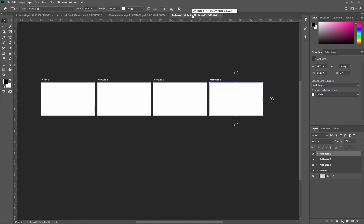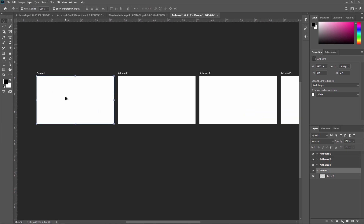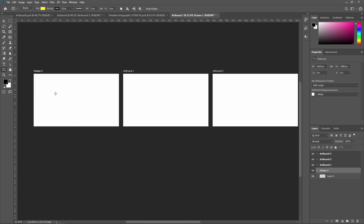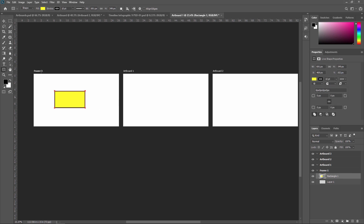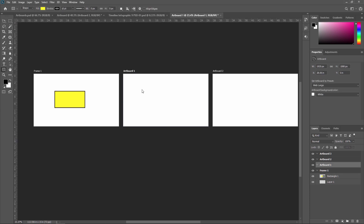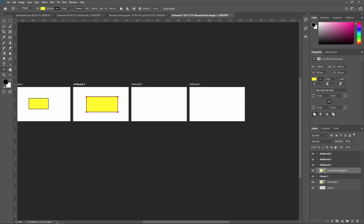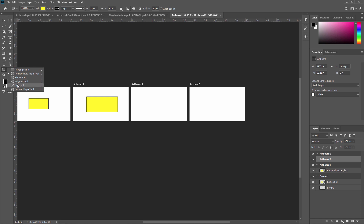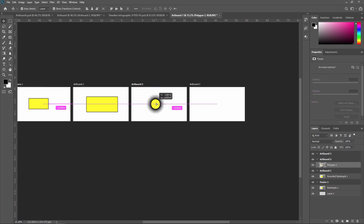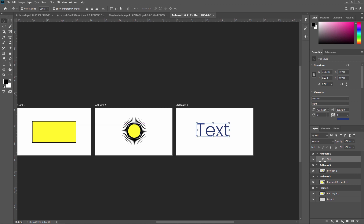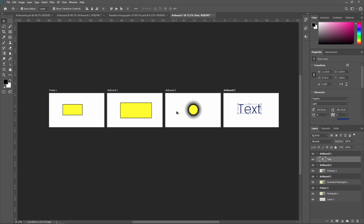An artboard in Photoshop is the blank canvas on which you can add images, objects, text, and other elements. The artboard can hold multiple layers and layer groups that you can add to the project. For example, I am creating one shape in Frame 1, then selecting the next artboard and creating a different shape, then in the third artboard creating something different, and in the fourth artboard adding a text element.